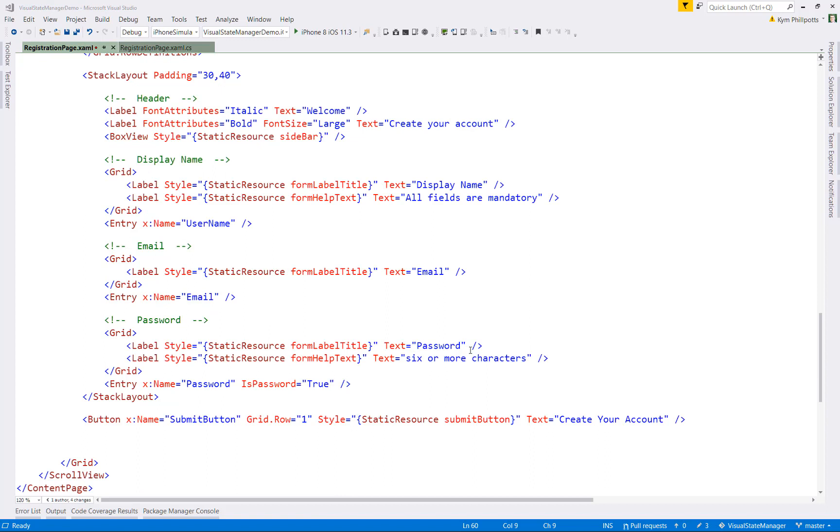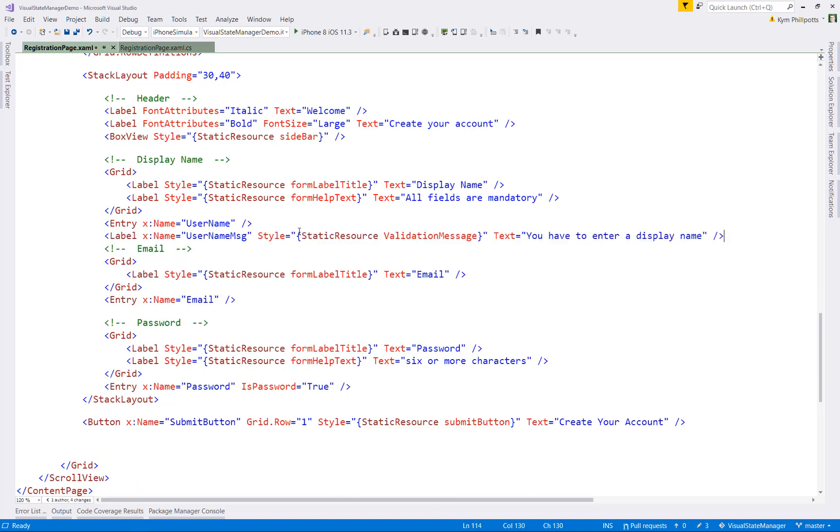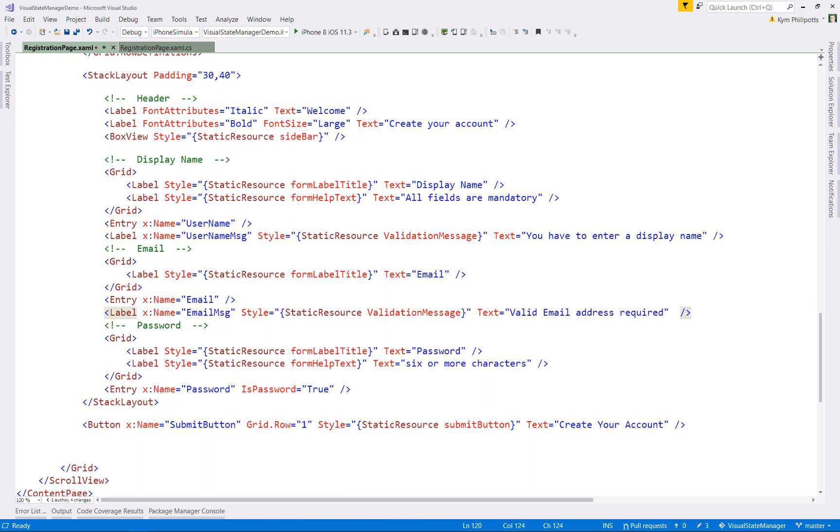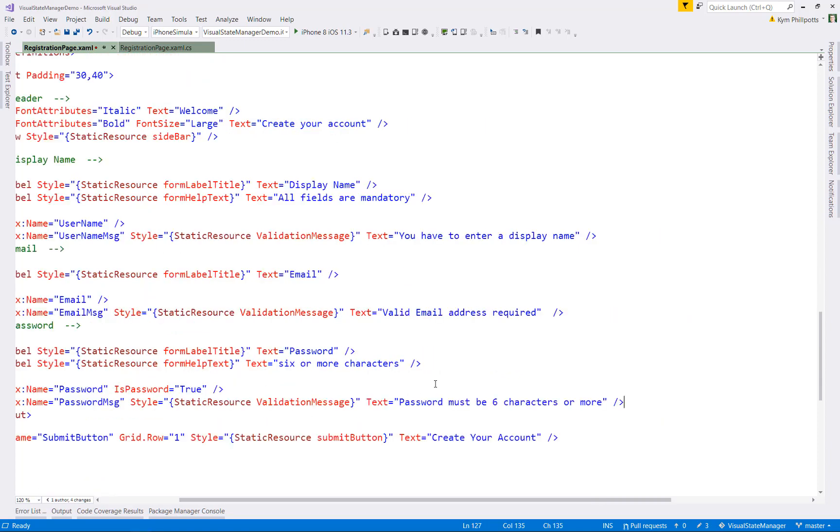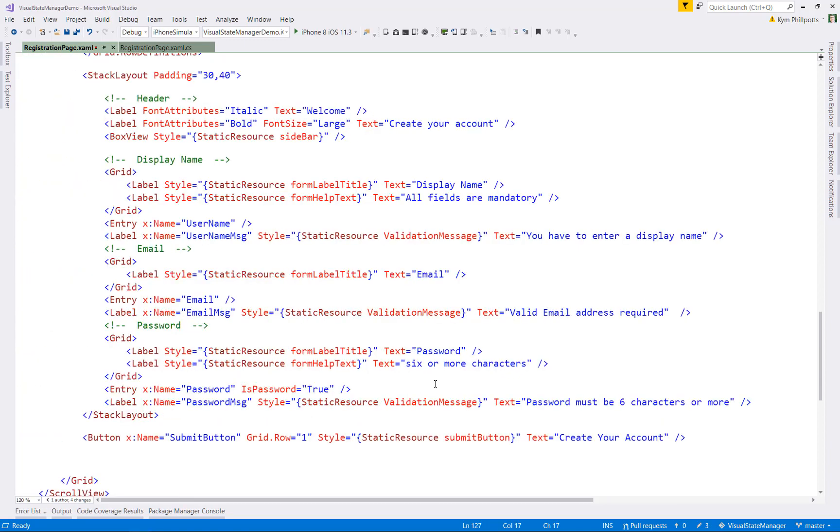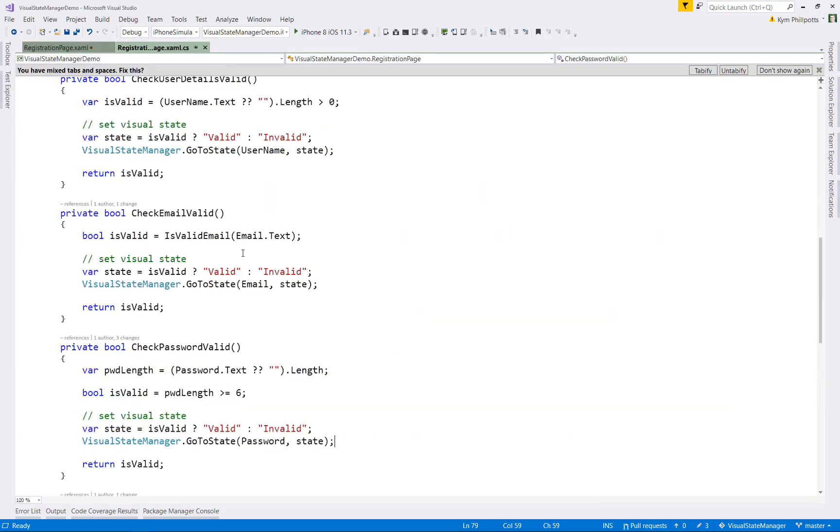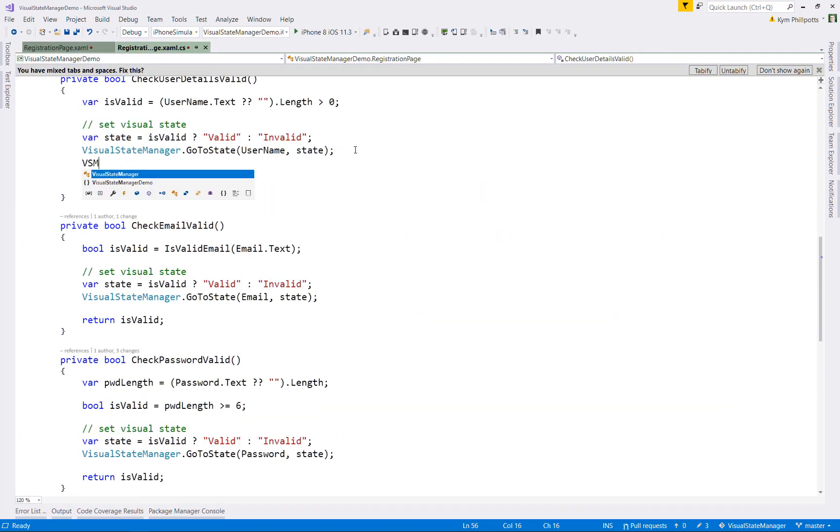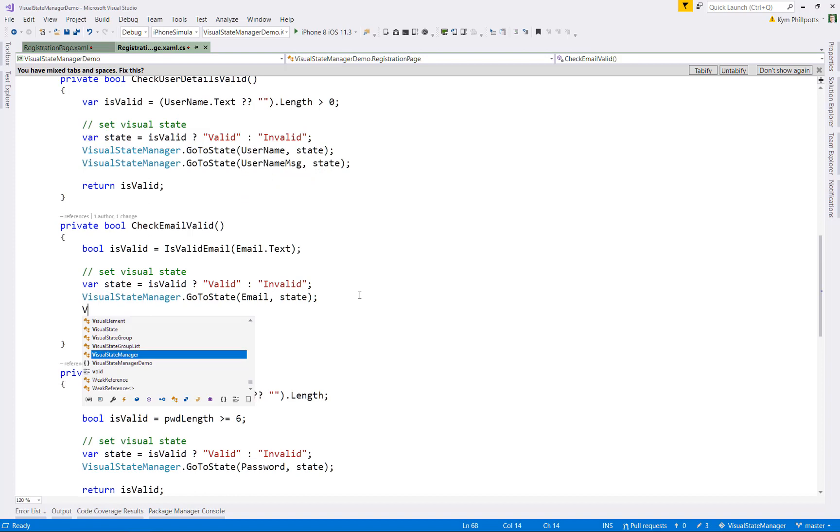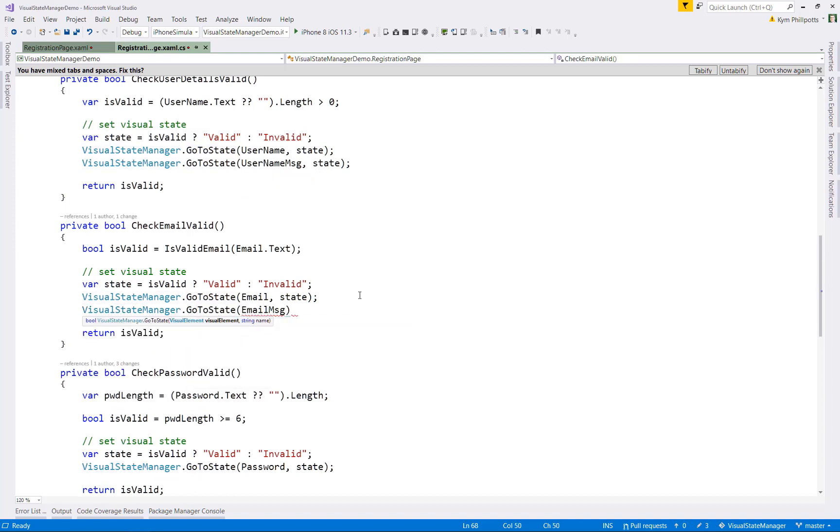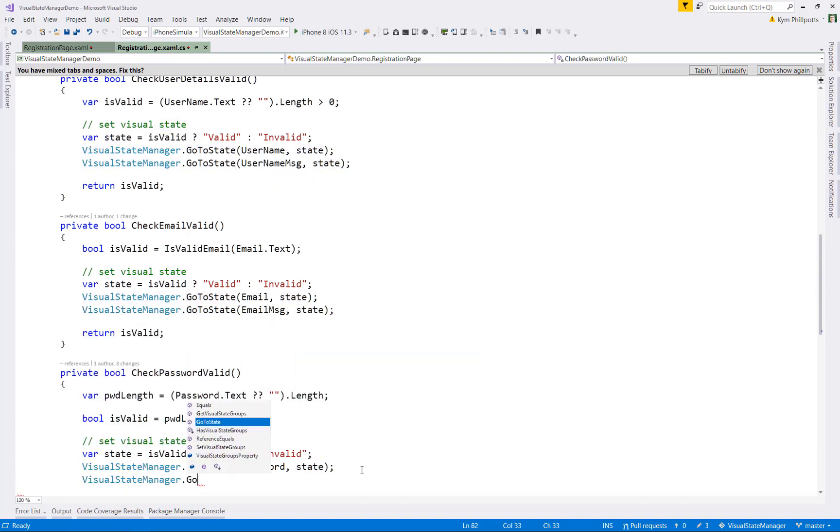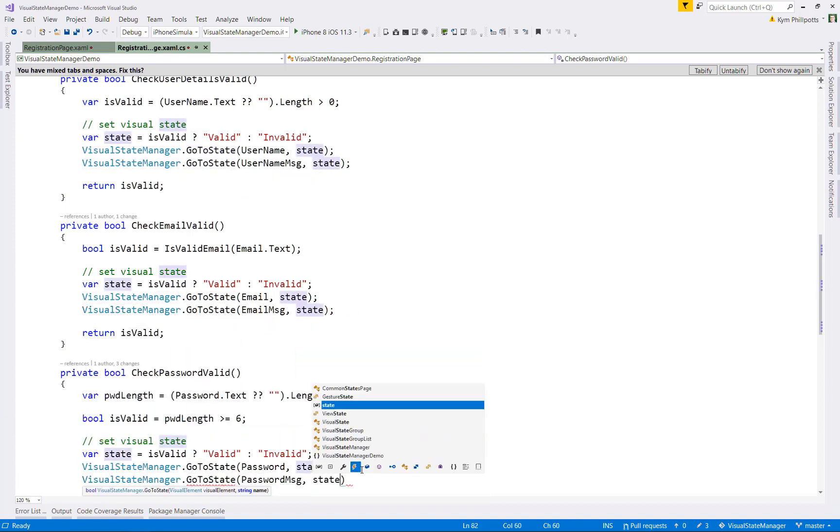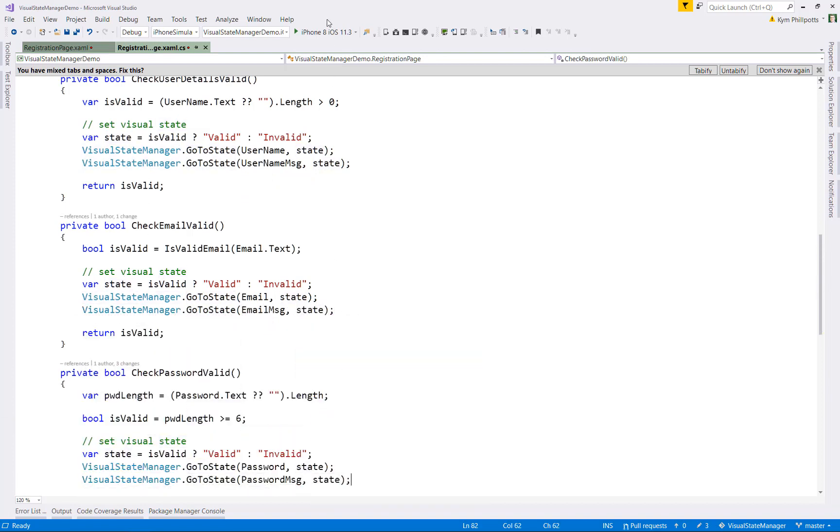Then I'll go ahead and add in the validation labels, making sure I use the style that I've just added. And the final step is to trigger these states, which I would do in my validation code. And again, I use a visual state manager dot go to state and apply the state to each of the validation labels. And if we run it again, let's have a look at what we have.